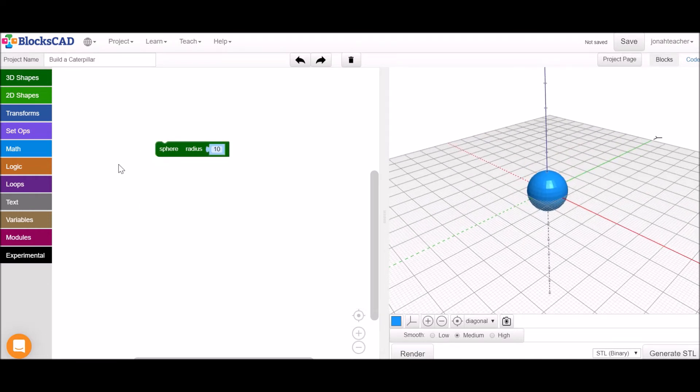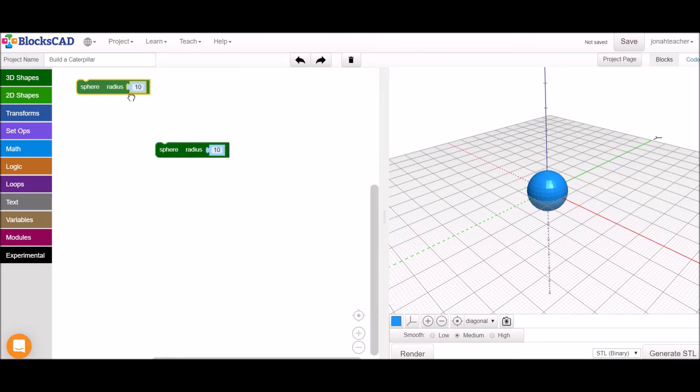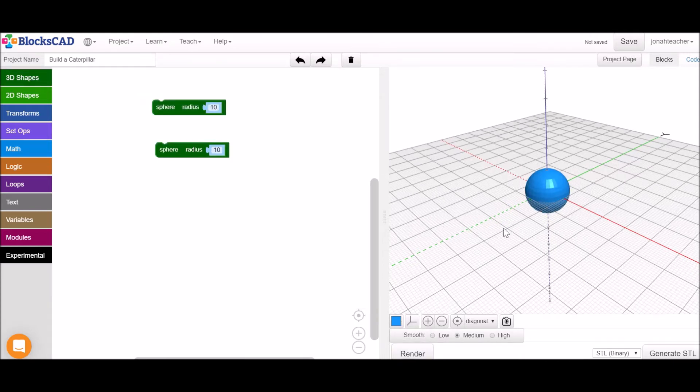To make this caterpillar, we're going to need a line of spheres. Notice if we get a second sphere and hit Render, we'll just see the same thing we already have because they're currently on top of each other.